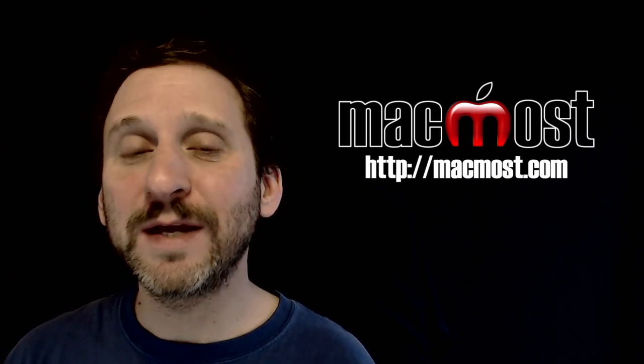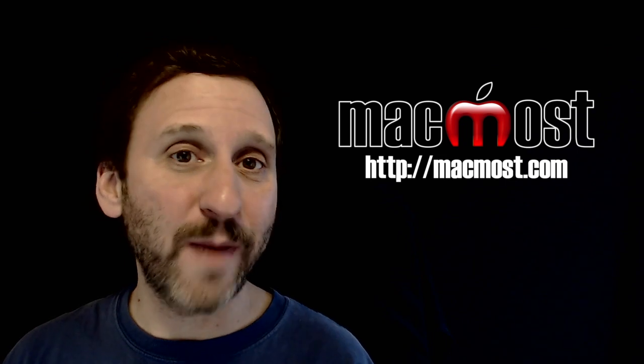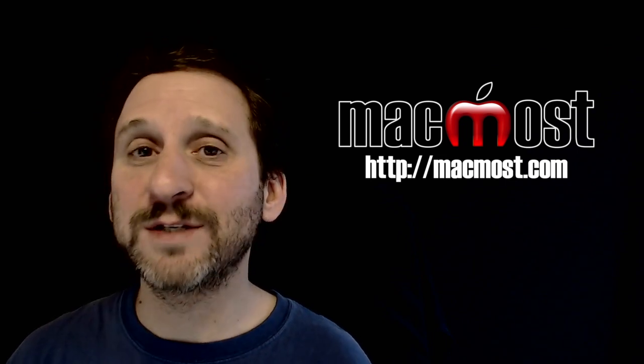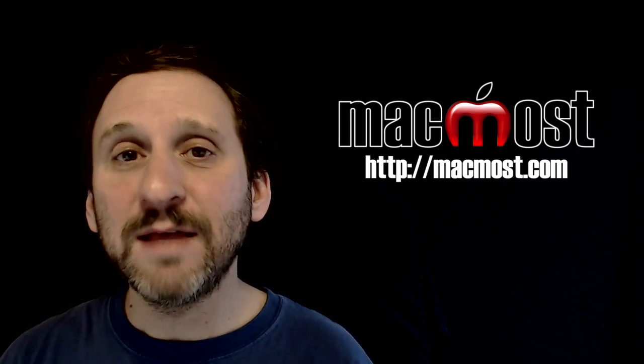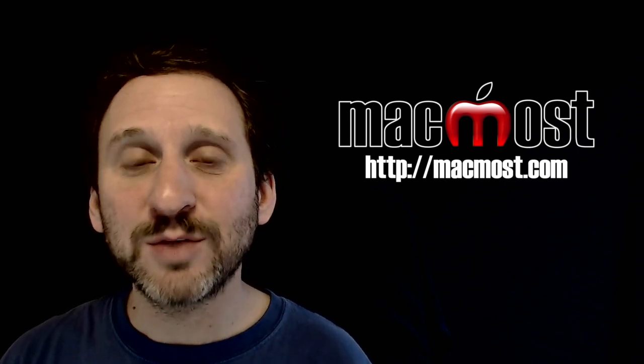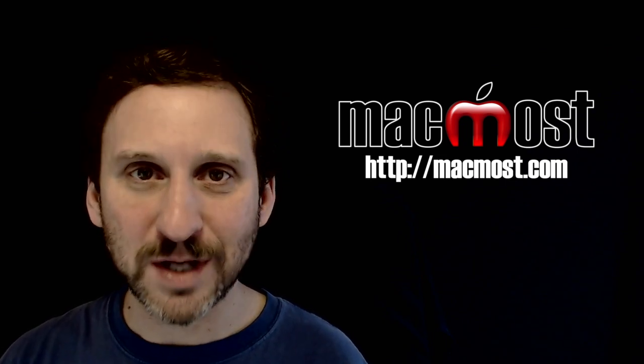So I'd like to hear from you. How old do you think is too old for your Mac or your iOS devices? Leave a comment at this post at MacMost.com. Bye.